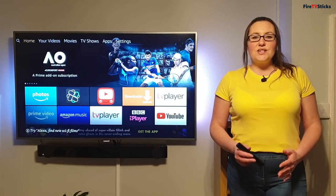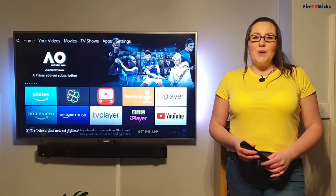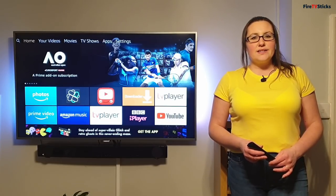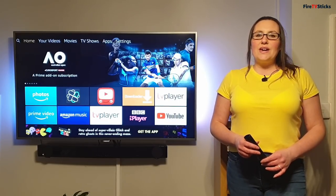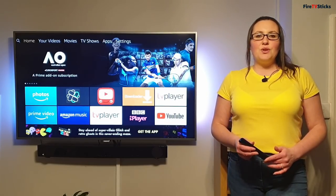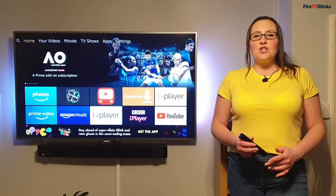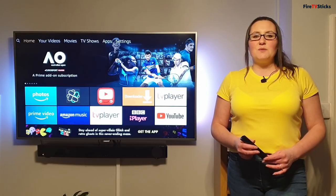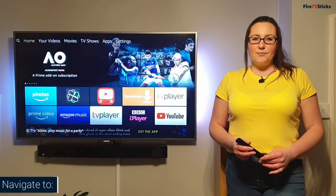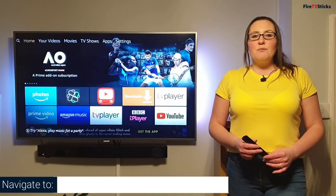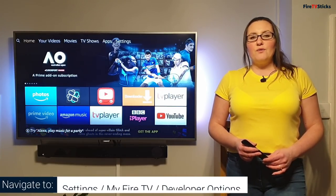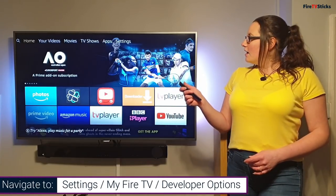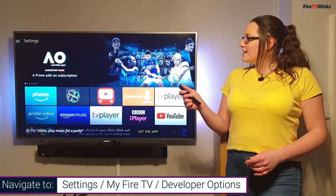The very first thing we need to do is change a setting on your Fire Stick so that we can allow it to communicate with external sources, which in this case is going to be your PC, laptop or Mac. So from the home screen of your Amazon Fire Stick, access the settings menu.